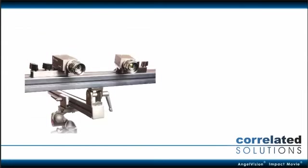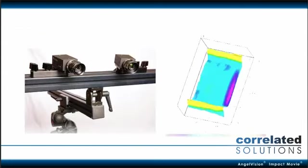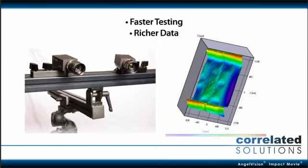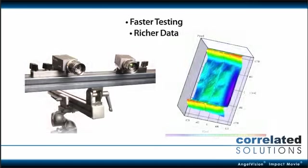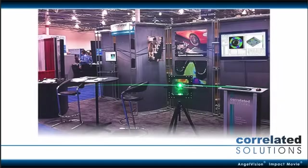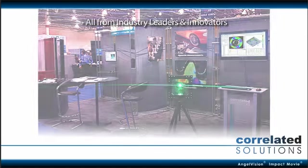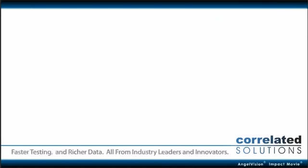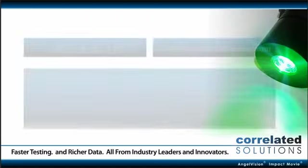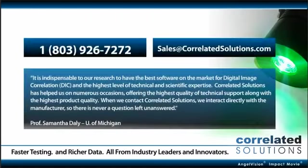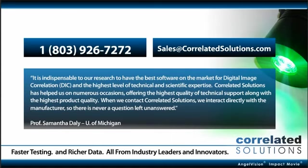It's time you take the next step towards faster testing and richer data. Choose solutions from the true industry experts at Correlated Solutions. The best way to find out what non-contact strain measurement can do for you is by seeing it for yourself. Contact us to see if an in-person demonstration is possible in your area.